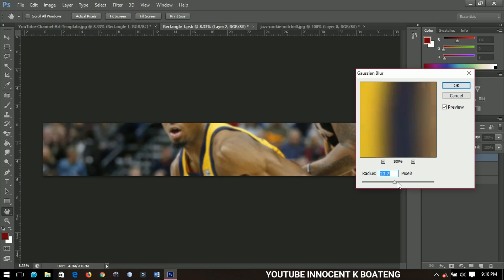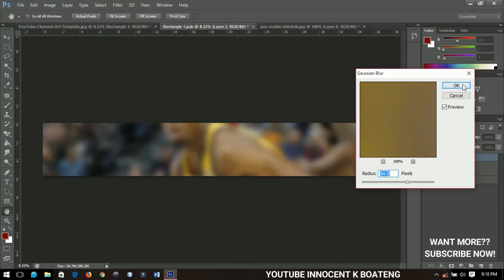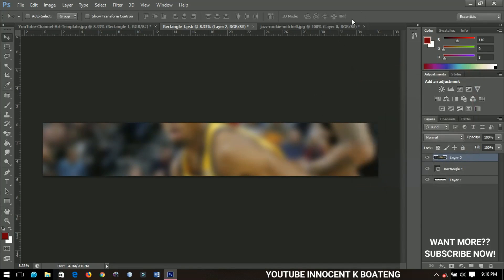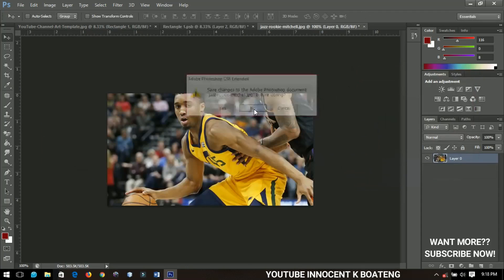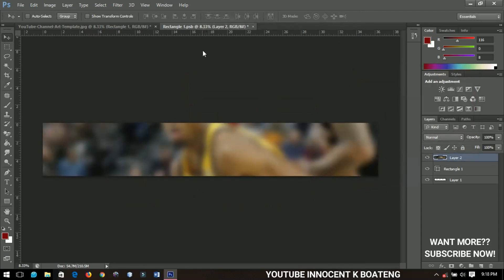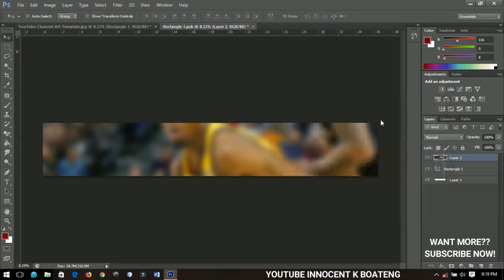I'll go to Filter, Blur, and apply a radial blur. I'll experiment with the position and click OK. Then I'll press Ctrl+U to add some saturation, making the background a little bit more saturated, and click OK when done.